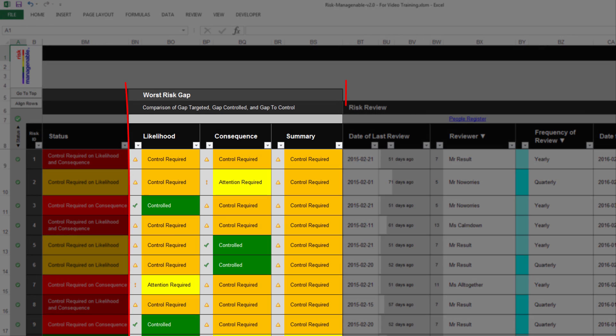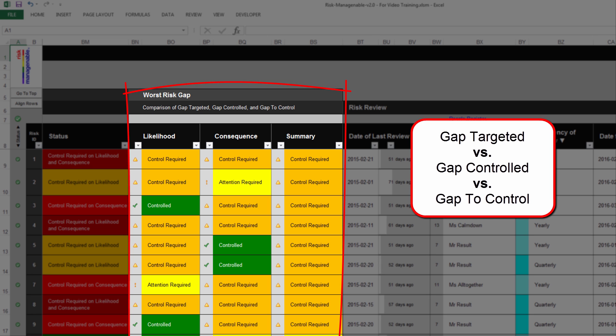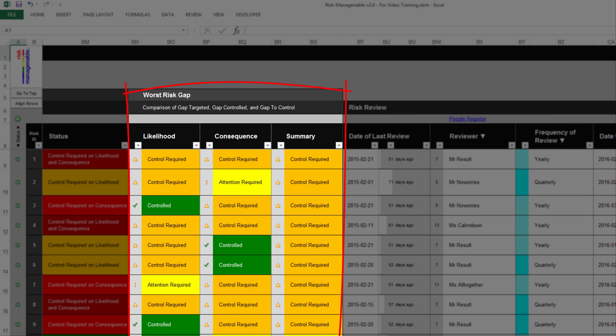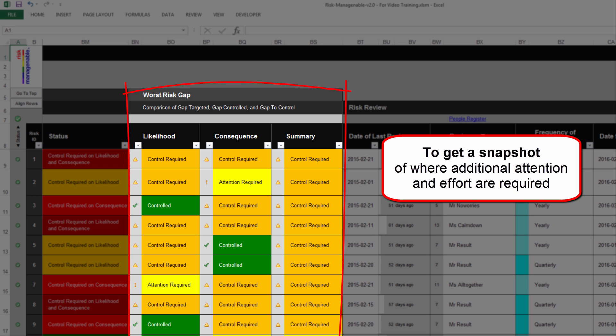The section Worst Risk Gap is automatically calculated and color-coded based on the settings in the Risk Parameters tab. This section compares the Gap Targeted, Gap Controlled, and Gap to Control, displaying explicit information on the worst gap for likelihood, for consequence, and — as a summary — the worst gap between likelihood and consequence. This feature will save you a huge amount of time for getting a valuable snapshot of where additional attention and effort should be applied when considering the inherent, acceptable, and residual risk levels altogether.